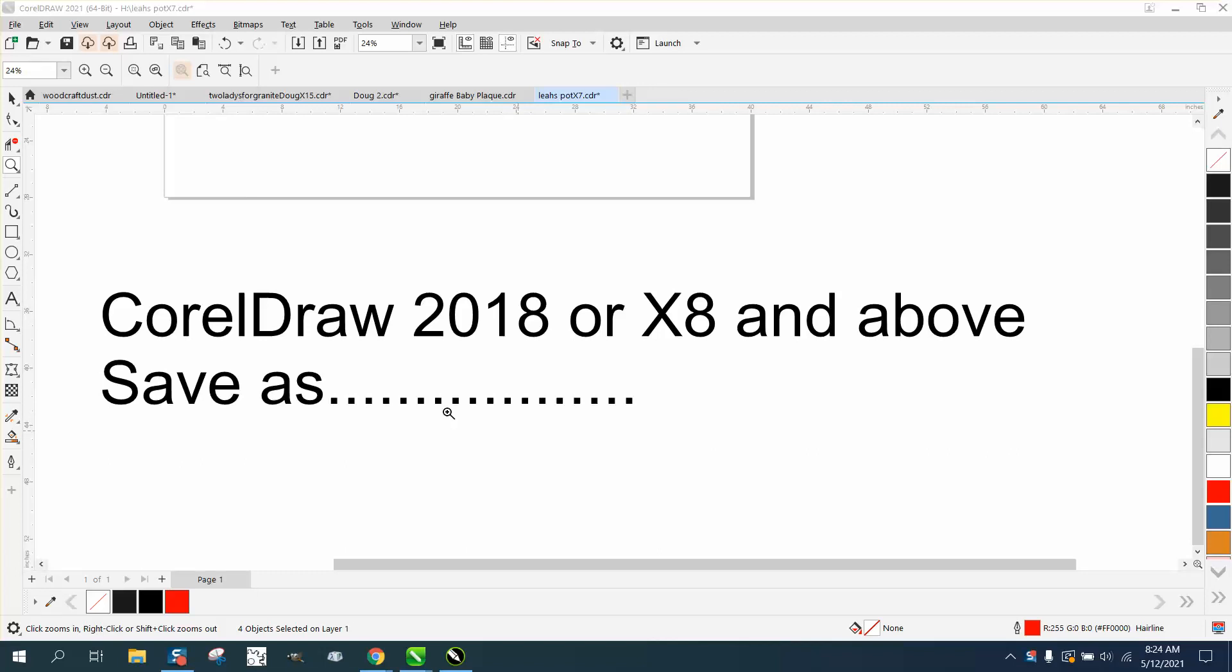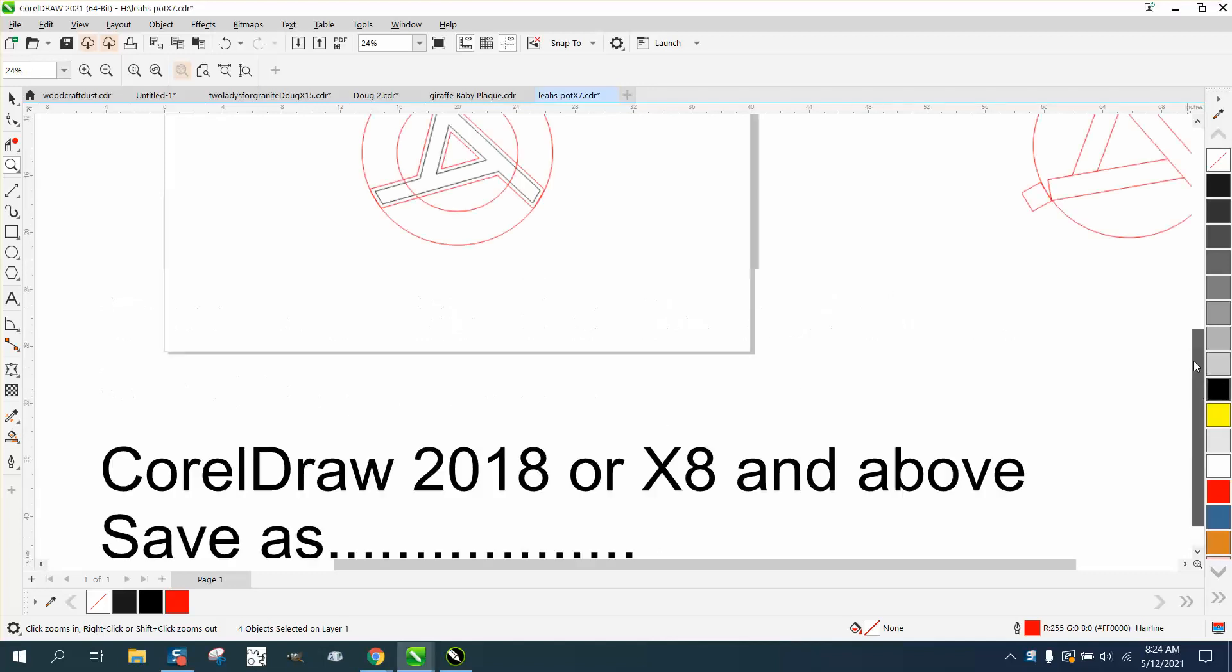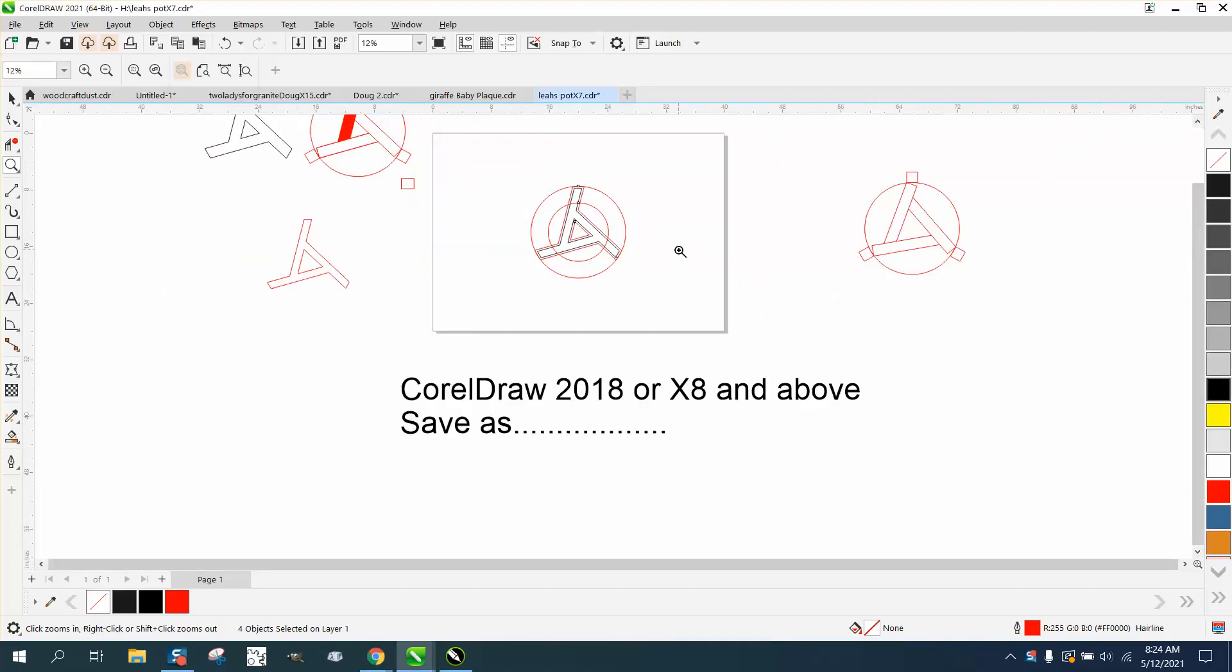Hi, it's me again with CorelDRAW tips and tricks. This video is going to be about a feature in CorelDRAW 2018 or X8 and above - the Save As feature. Pretty cool.